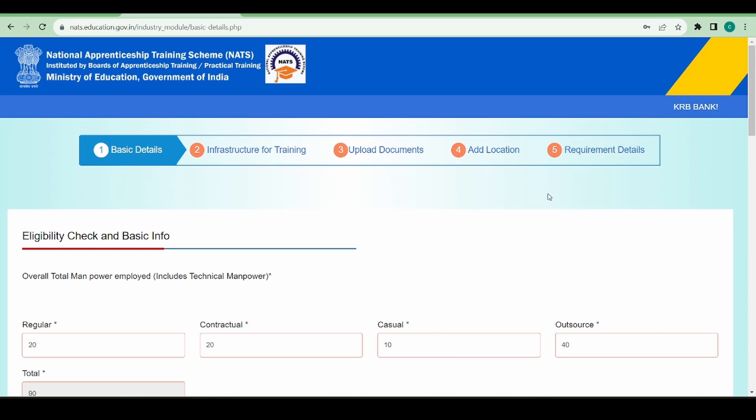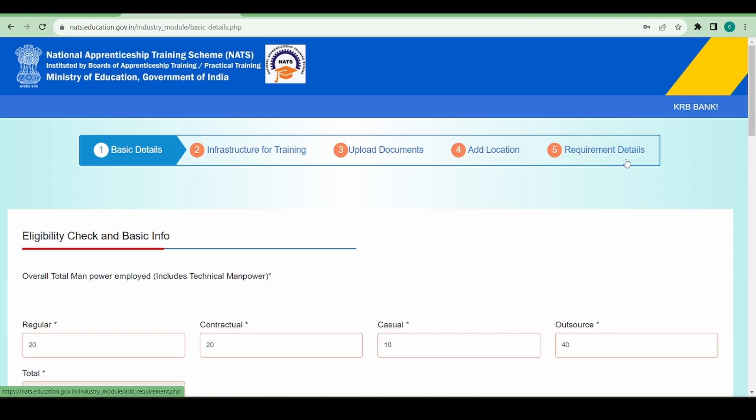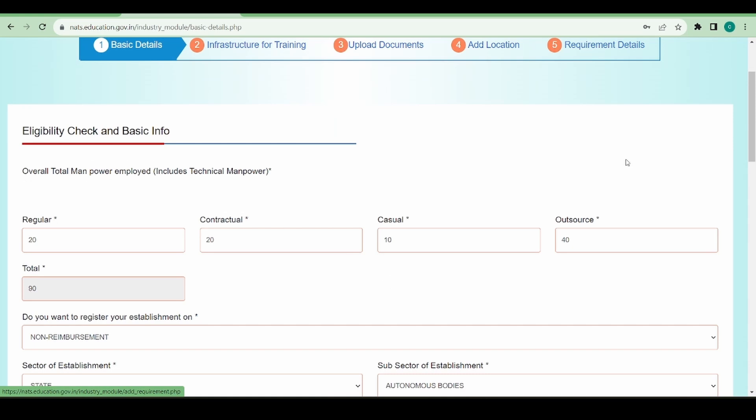Now you can see how a non-reimbursement establishment has registered on this portal. As you can see, there are five steps: the basic details, infrastructure for training, upload documents, adding sub-locations, and the requirement details. This is how you need to fill your profile in order to go ahead and onboard apprentices. In case of full reimbursement, there are going to be two more steps in addition to these five.